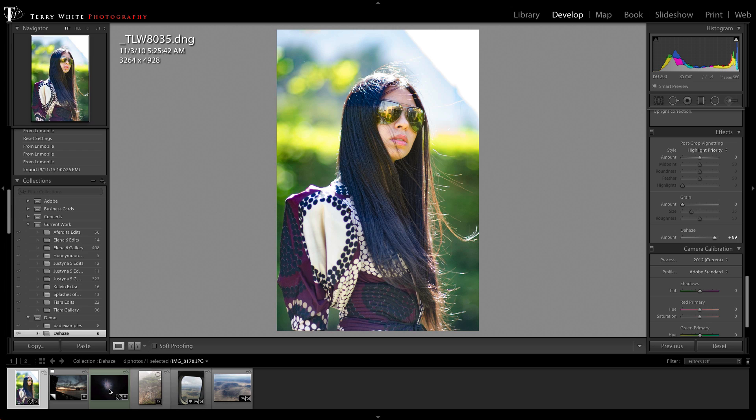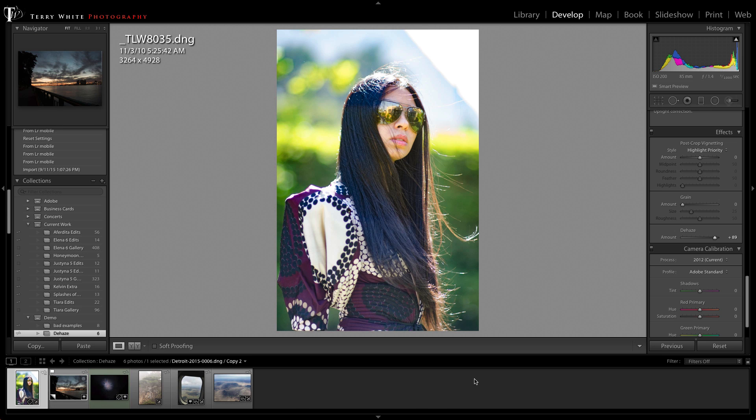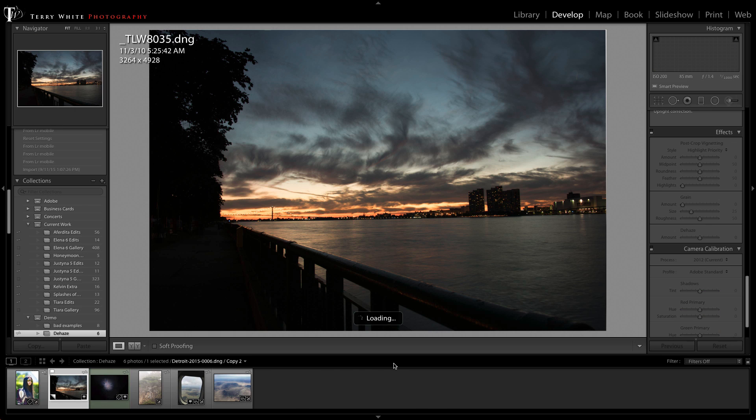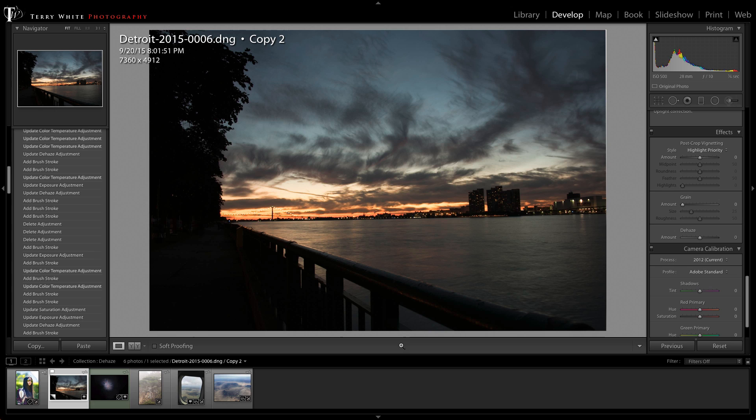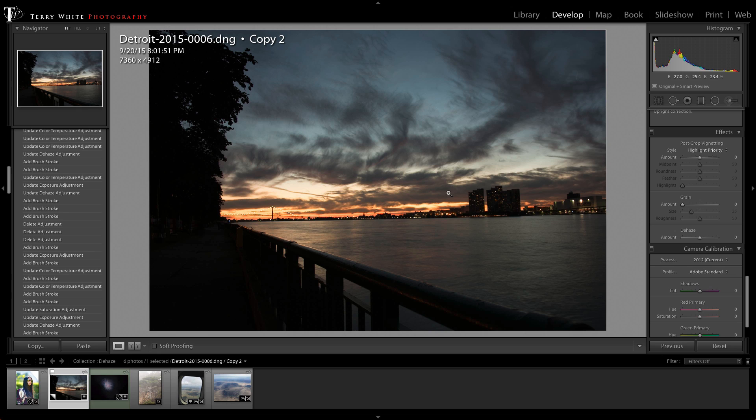Second one we're going to do in Lightroom as well and this one actually is a sunset that I captured standing right here on the waterfront in the Canadian side looking back at Detroit Michigan in the U.S. and the clouds look ominous and they look cool but there's a lot of haze in there as well. So I could dehaze the entire photo but in a lot of cases you want to dehaze only the areas that need it.